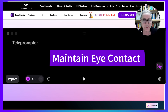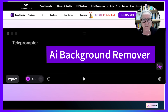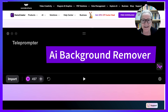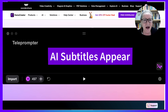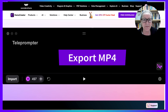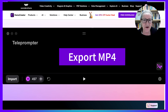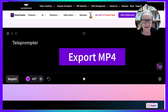The AI background remover hides background distractions, and AI subtitles appear instantly. I export the MP4 and place it in the Start Here section of the course.